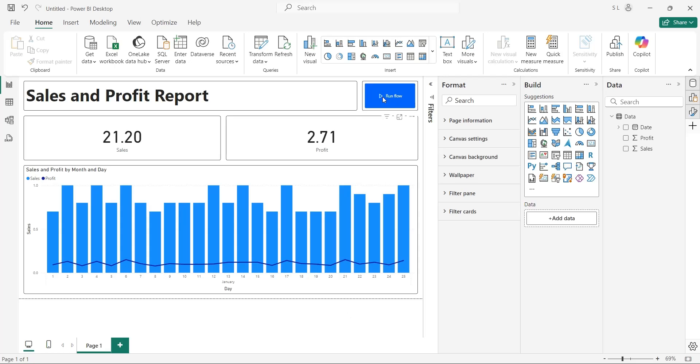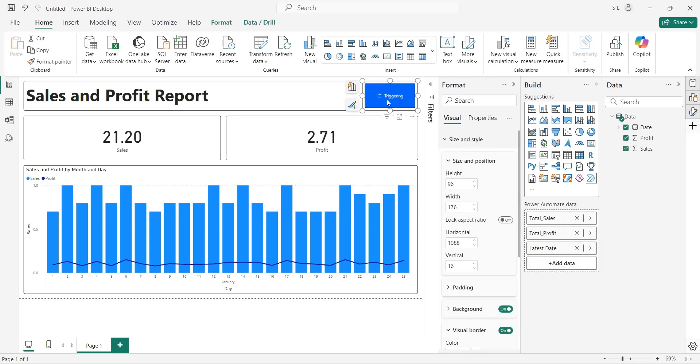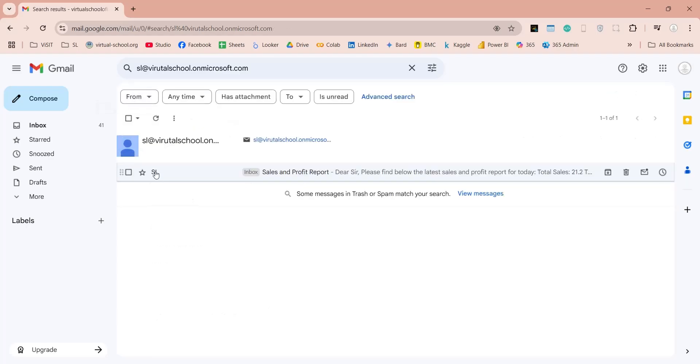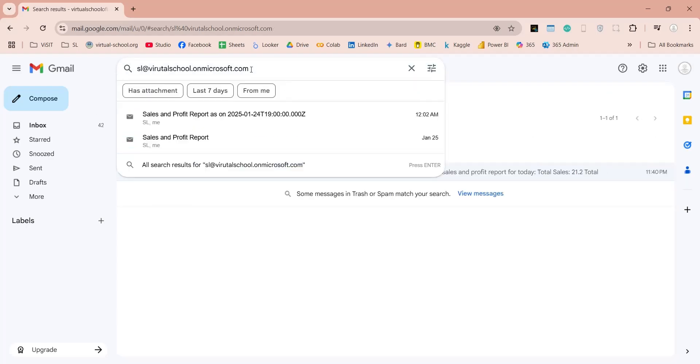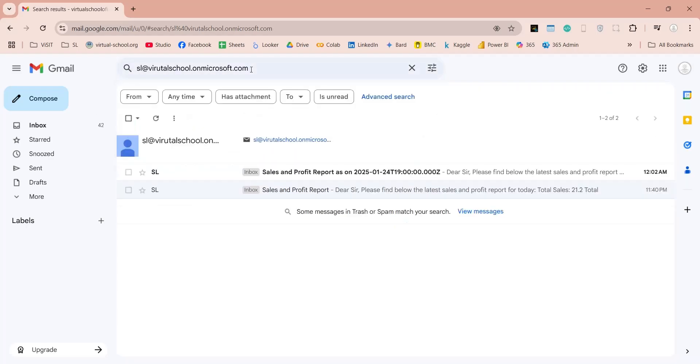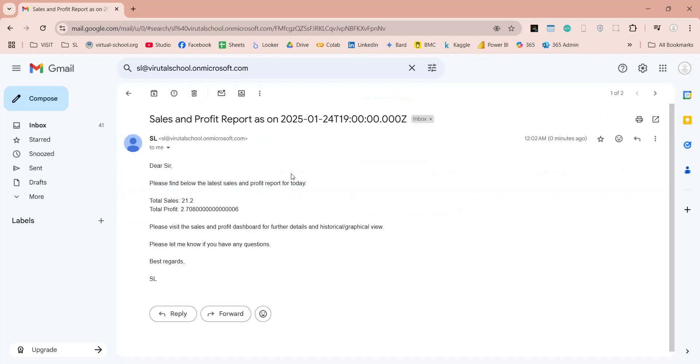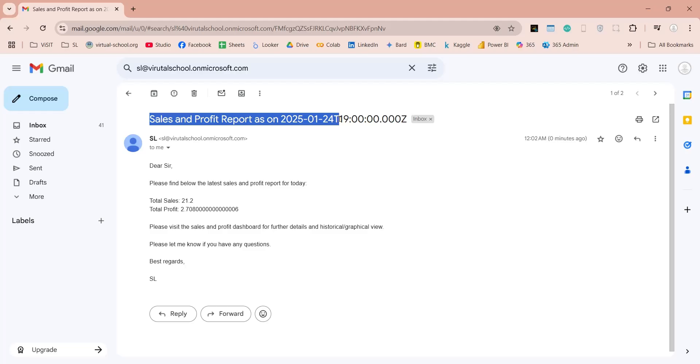Now, run the flow by clicking on the button while pressing the control key. Once the text is turned into triggered, we can go and check the email. Let's check the email by refreshing the inbox. And here is the email sent from Power BI. And clearly, it contains the latest date in its subject.